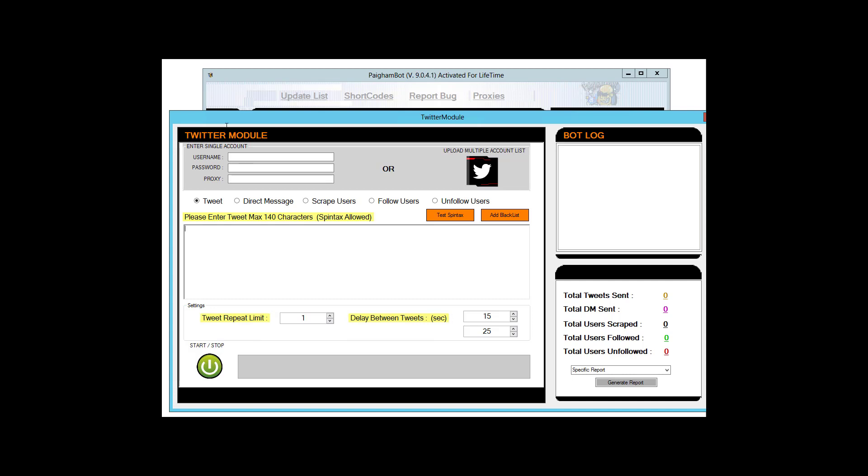You have the ability to use spin text into the messages so you can certainly make sure that the messages that you're sending are unique to each of the users. And you can also set delays for your actions for each of your accounts. We also offer the ability for you to directly message users, so if you have a list of users you've either scraped in the other modules of Pygambot or in this Twitter module, you will be able to directly send those users a message.